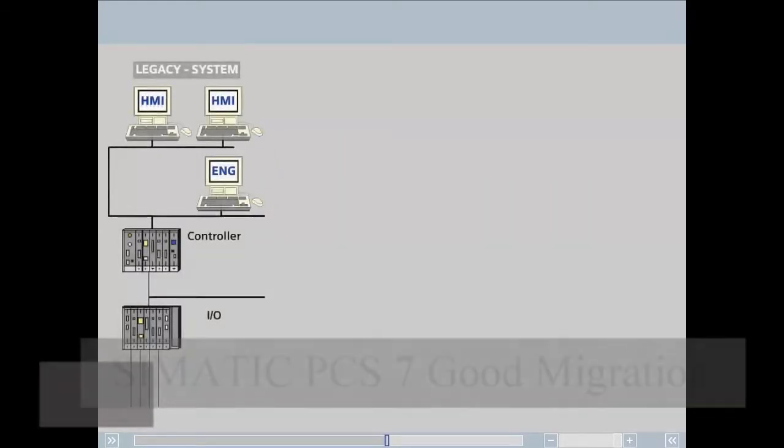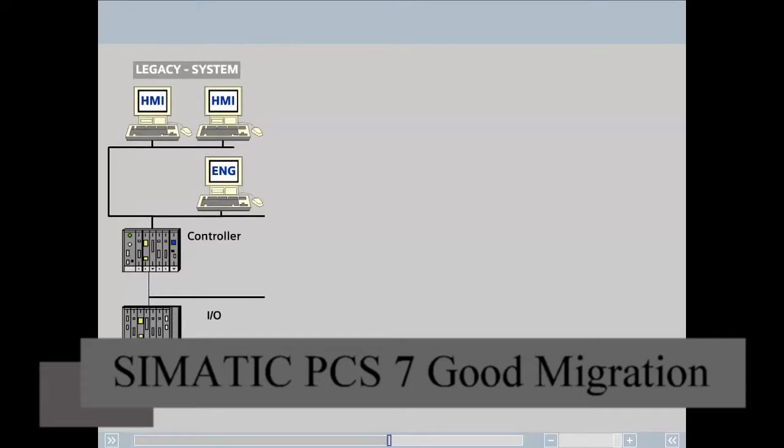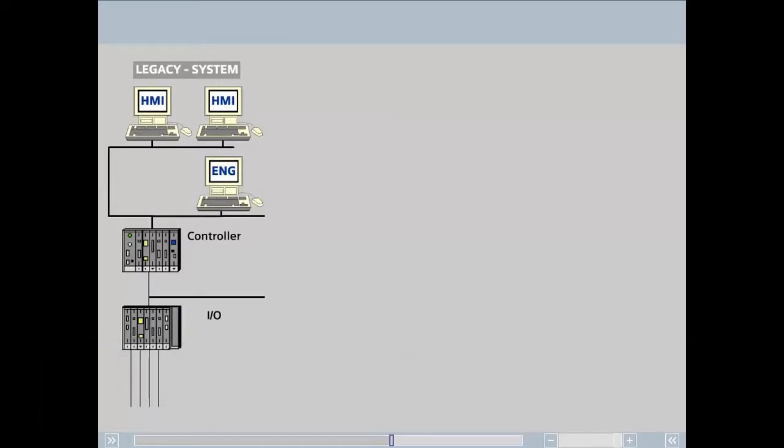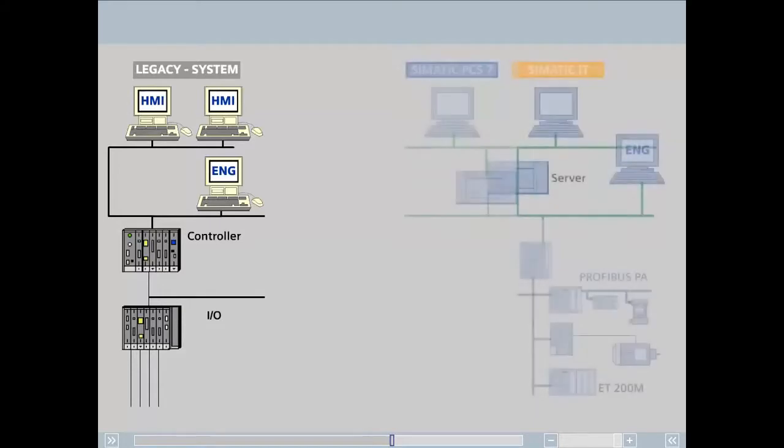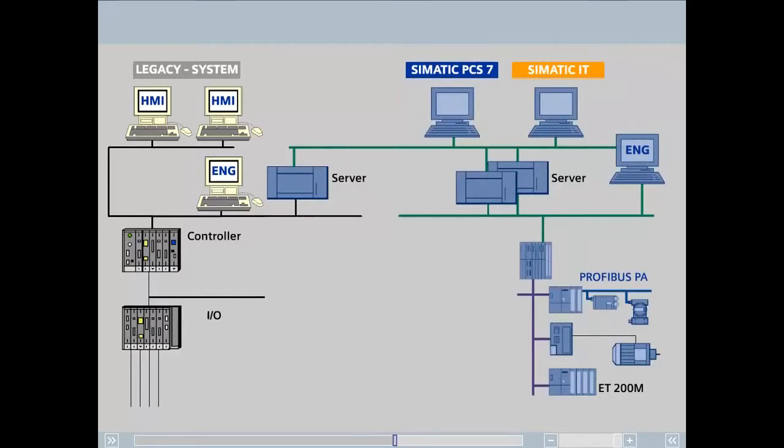We support these three typical migration situations in each individual step with the products we have developed. One: replacement of the old system with the SIMATIC PCS7 operating system that controls the plant moving forward. Two: creation of the engineering libraries for PCS7 AS and OS.